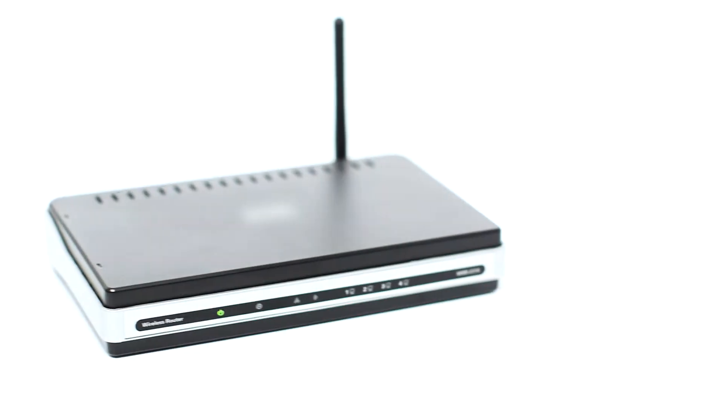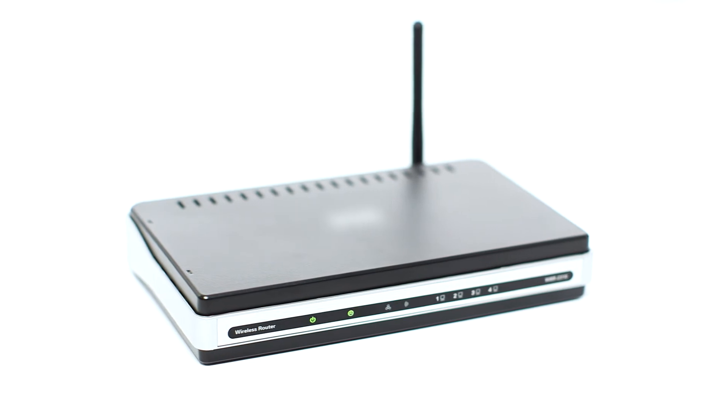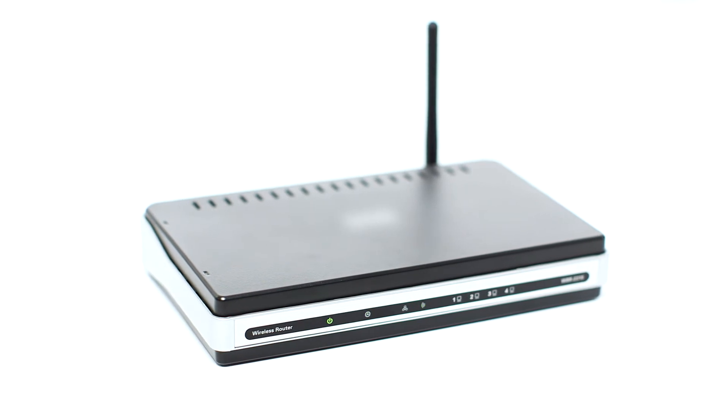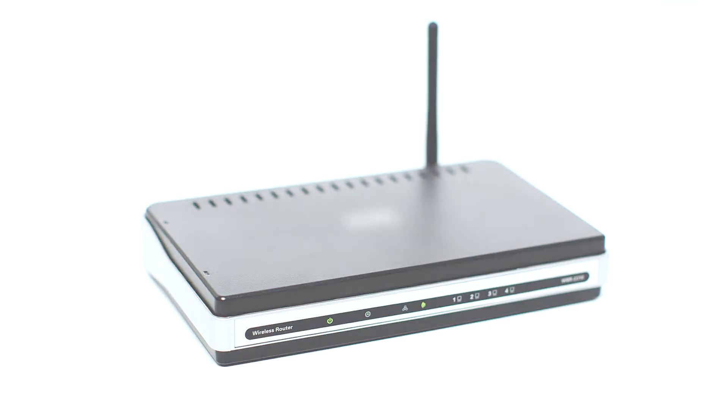Before connecting your printer to the network, confirm that your wireless router is available and properly set up. Also, confirm that your computer is connected to the network.